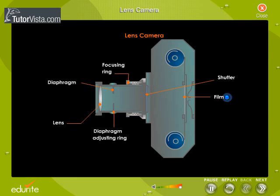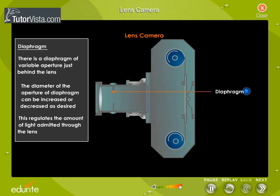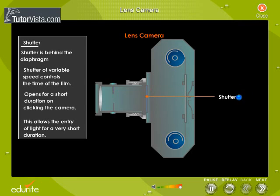Just behind the lens is a diaphragm of variable aperture. The diameter of the aperture can be increased or decreased as desired. This regulates the amount of light admitted through the lens. Behind the diaphragm there is a shutter of variable speed controls.